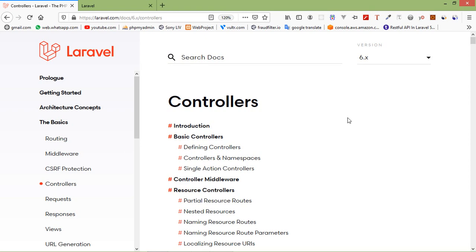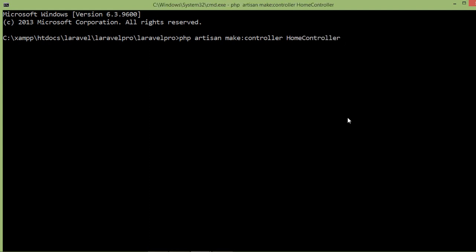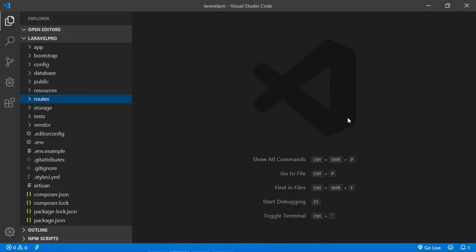Now I am going to create a controller. Switch to the command prompt and type the command: `php artisan make:controller` followed by the controller name. Let's say the controller name is HomeController. Press enter — controller created successfully.